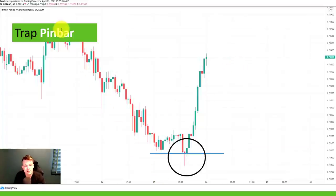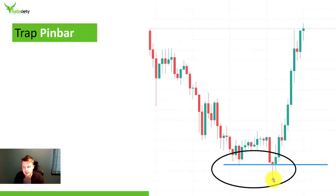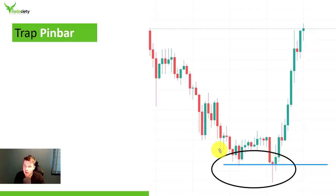Here we have a trap pin bar, taking place after a long, very strong downtrend. Here we have our trap mechanism, which — as the name suggests — is trying to trap traders by making it look like the market is breaking out. The market tries to break out and then in the same candle immediately pulls back, leaving this pin bar, and then accelerates into the opposite direction. A pin bar at a previous low after a long downtrend — those are great reversal opportunities.